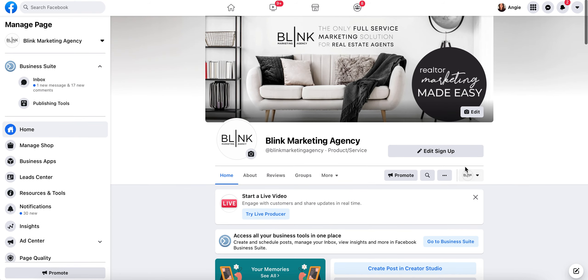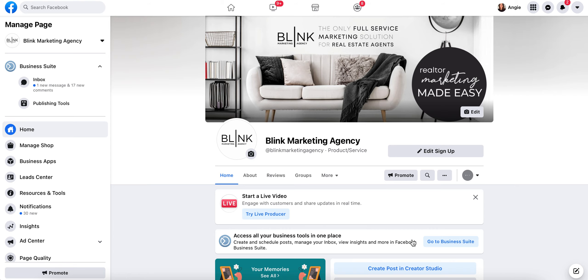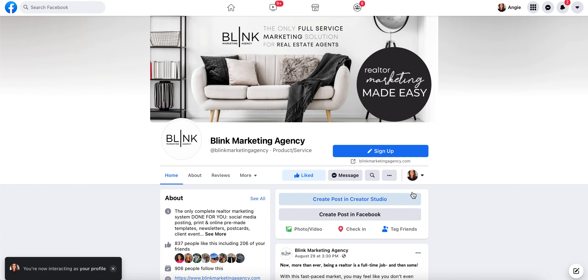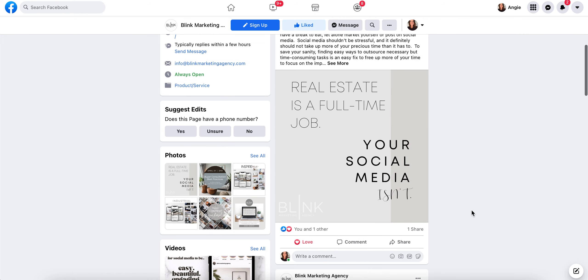Click that arrow and you'll be able to see who you're going to interact as on this page. I want to interact as myself. I'm going to click that button. You'll see your personal image show up on your business page, and then when you go down to a post, you can share.